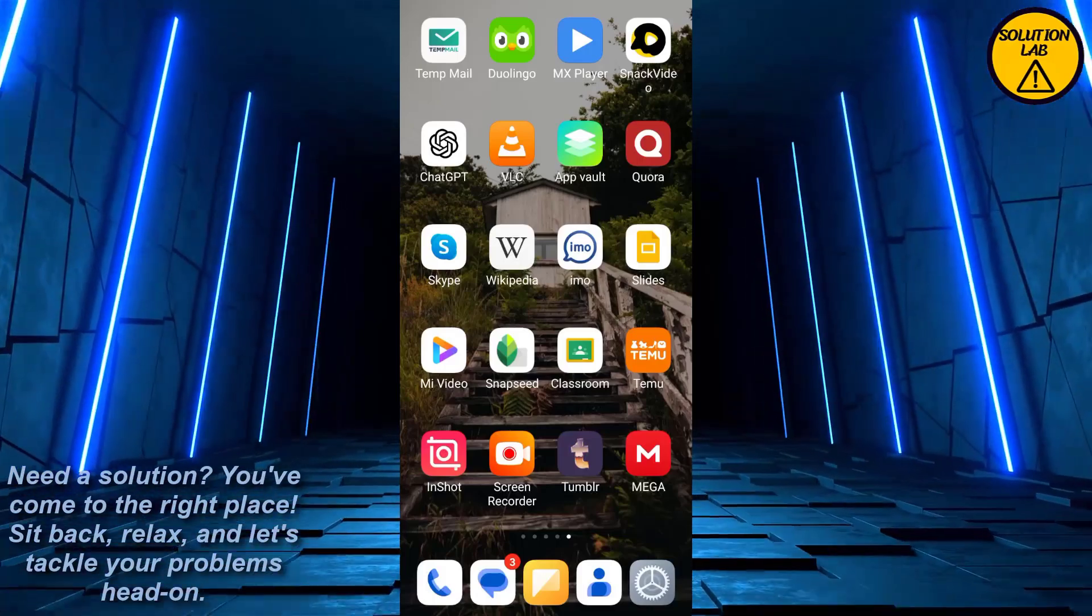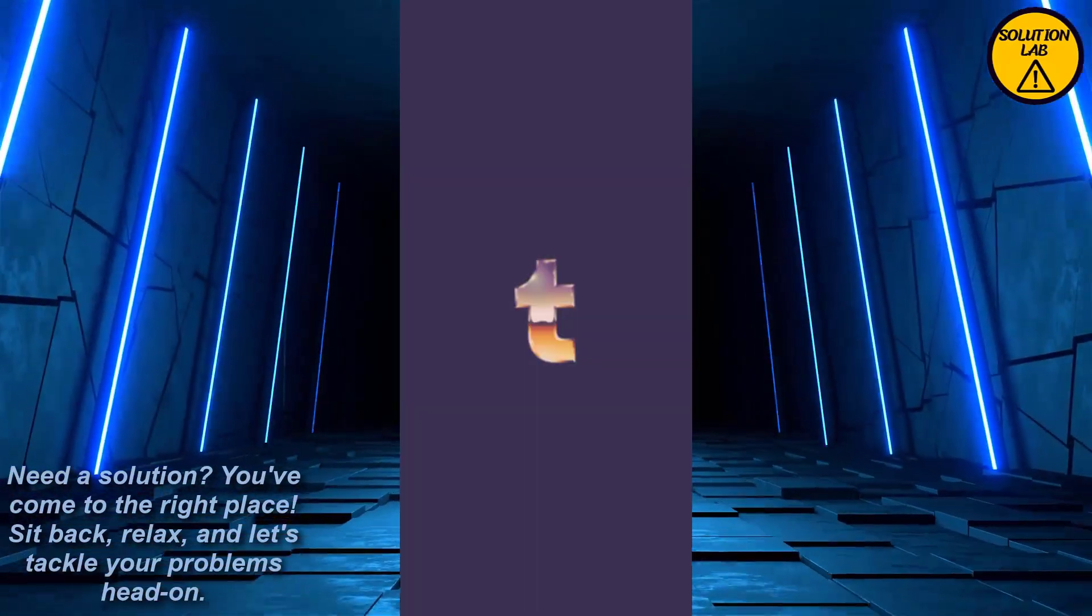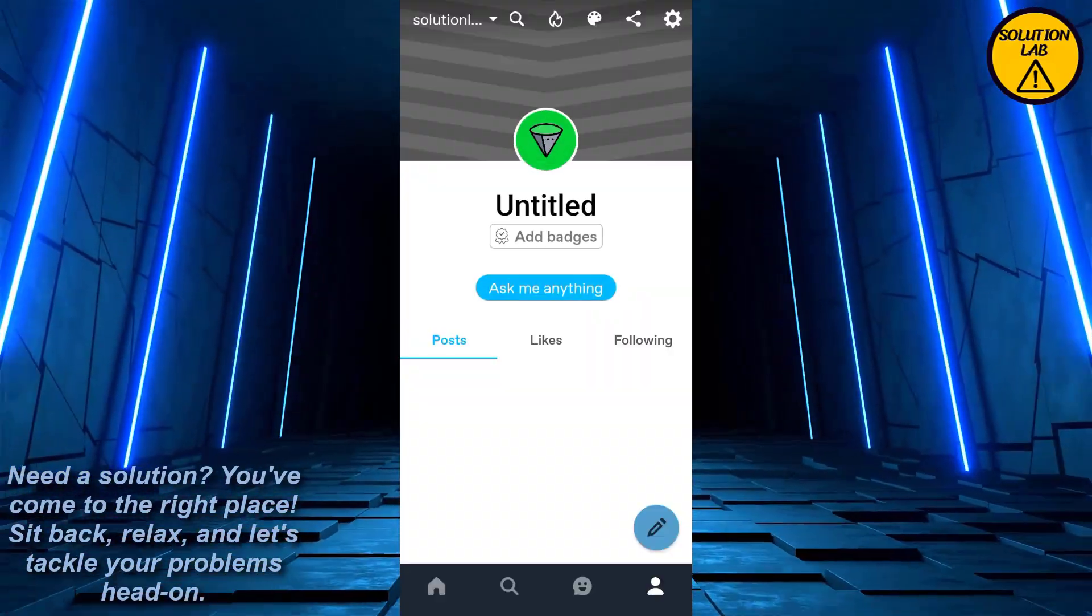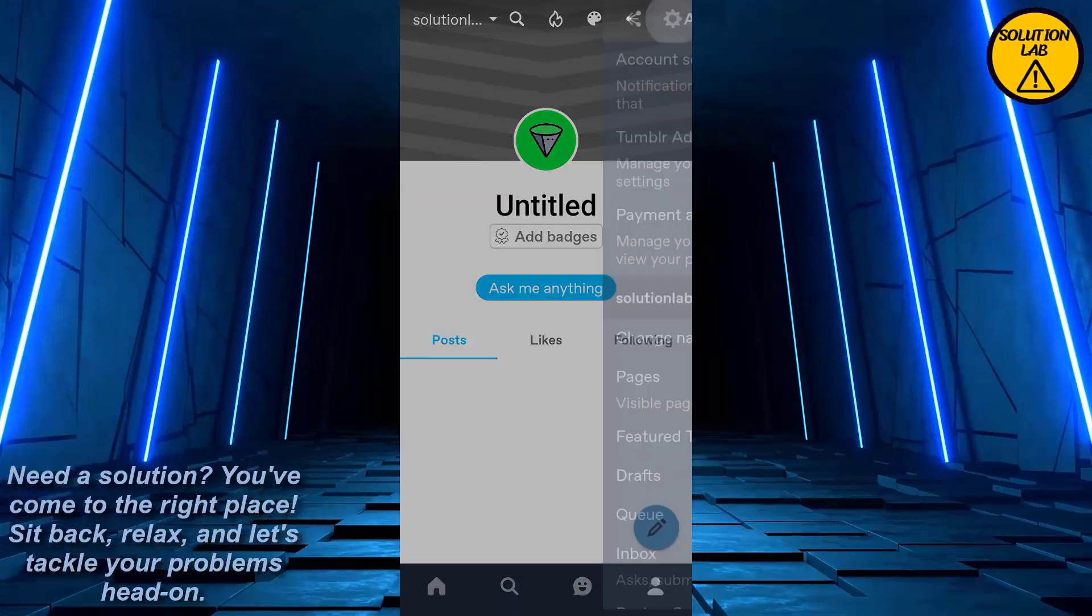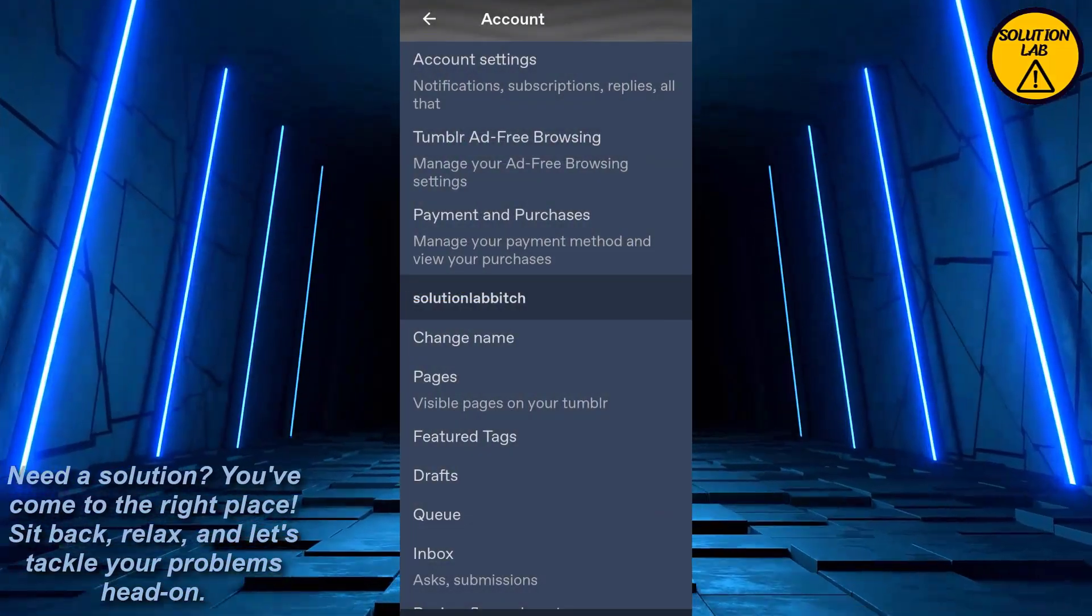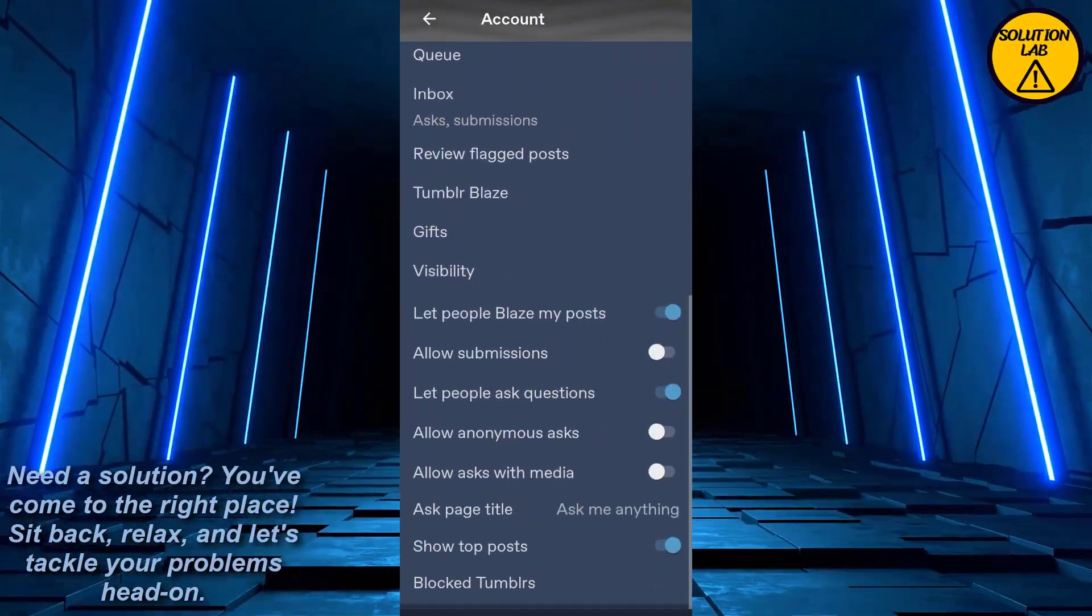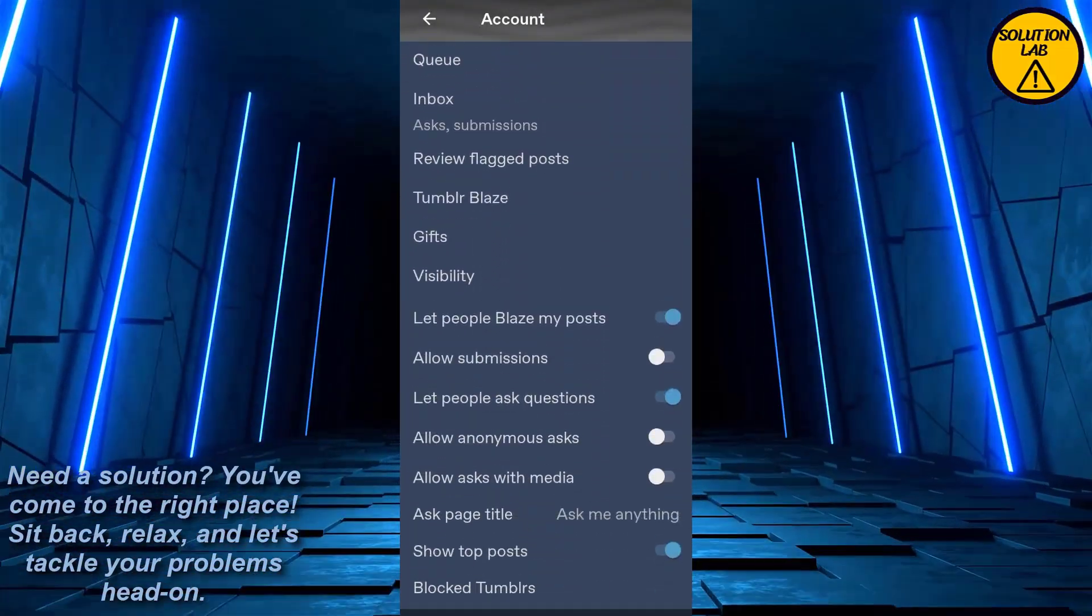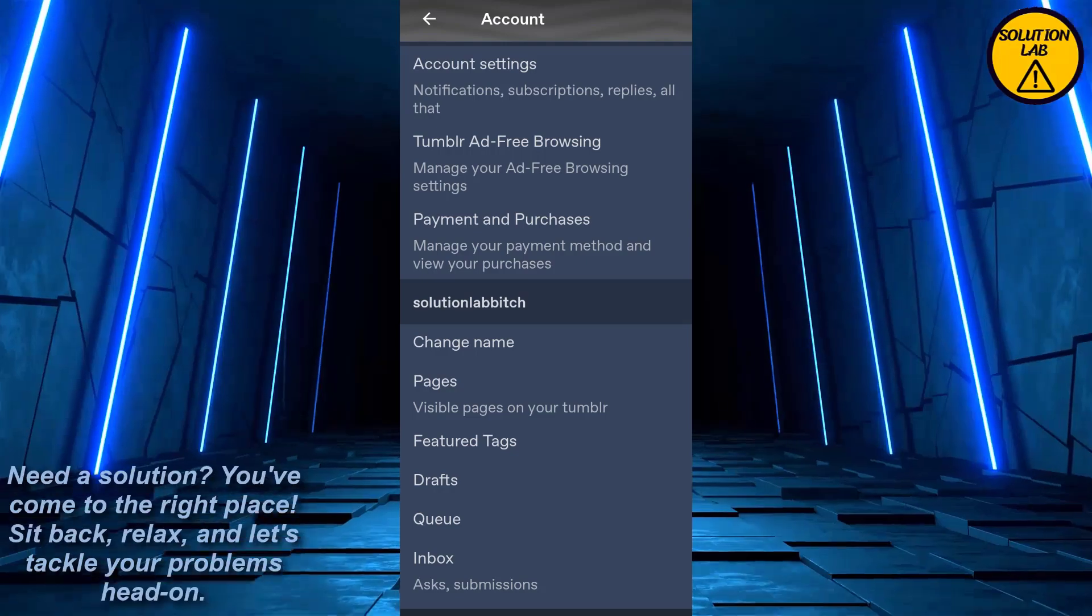First of all, if we open up the Tumblr mobile application, if you go to profile page and in the settings, click on the account settings. Because there is no option of verifying your email address, go to your account settings.